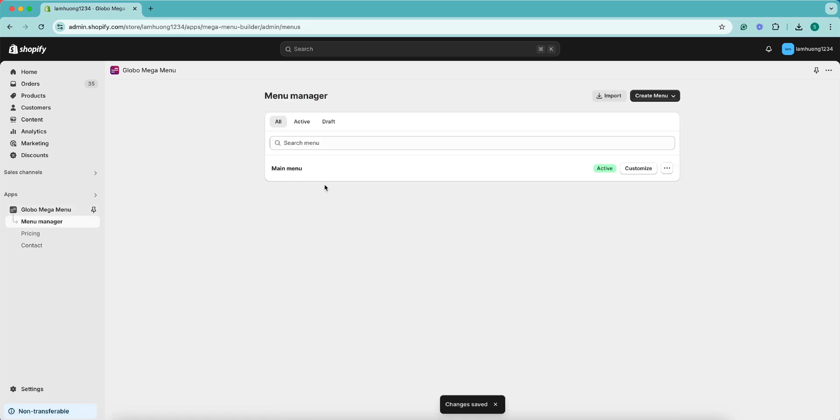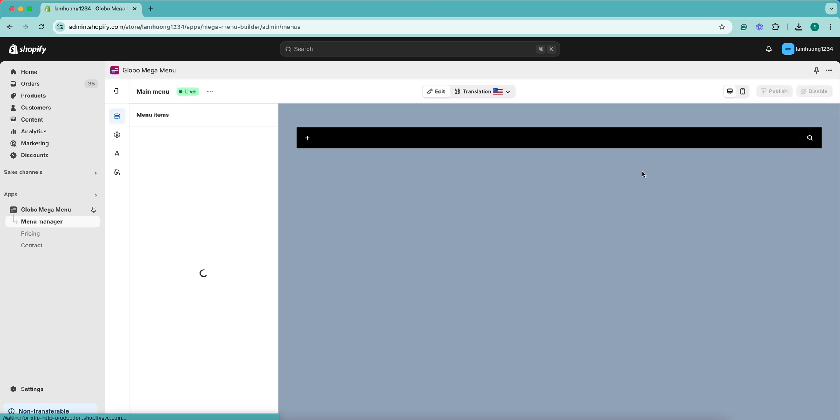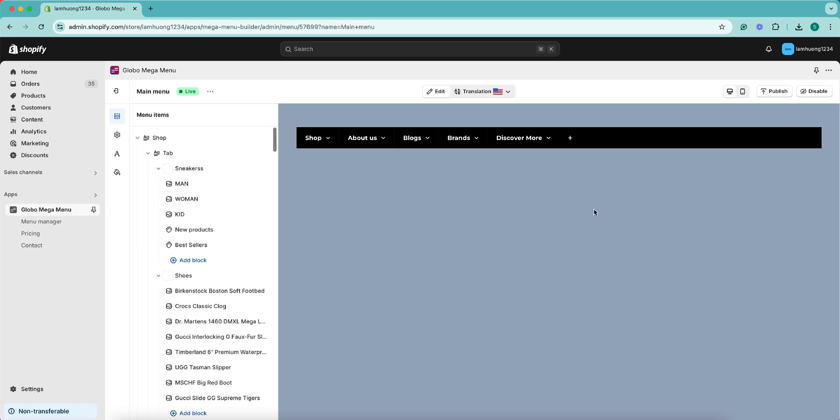By default, the app has the default menu named Main Menu. You can start building your desired menu by clicking on the Customize button to go to the Edit Browser.